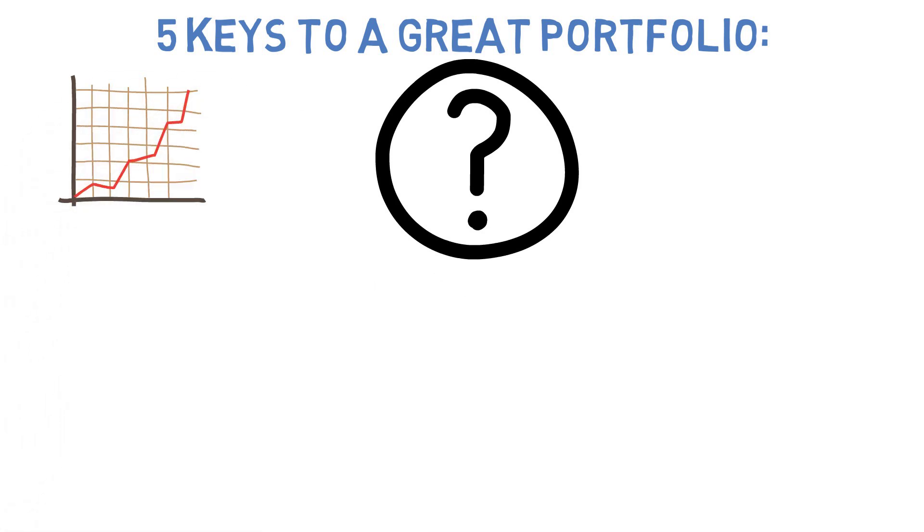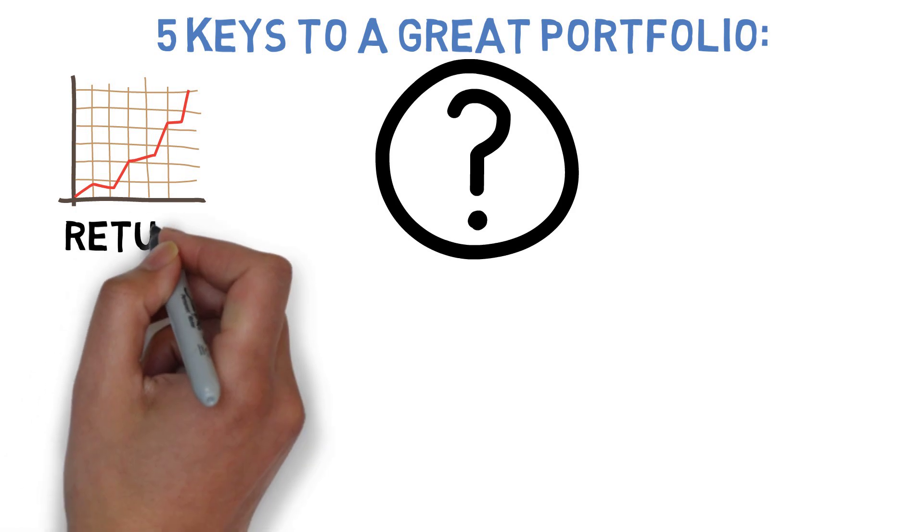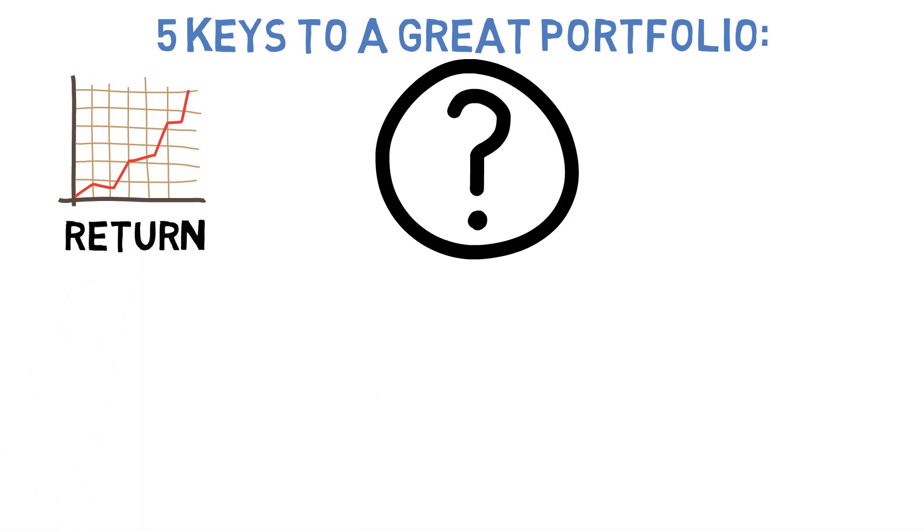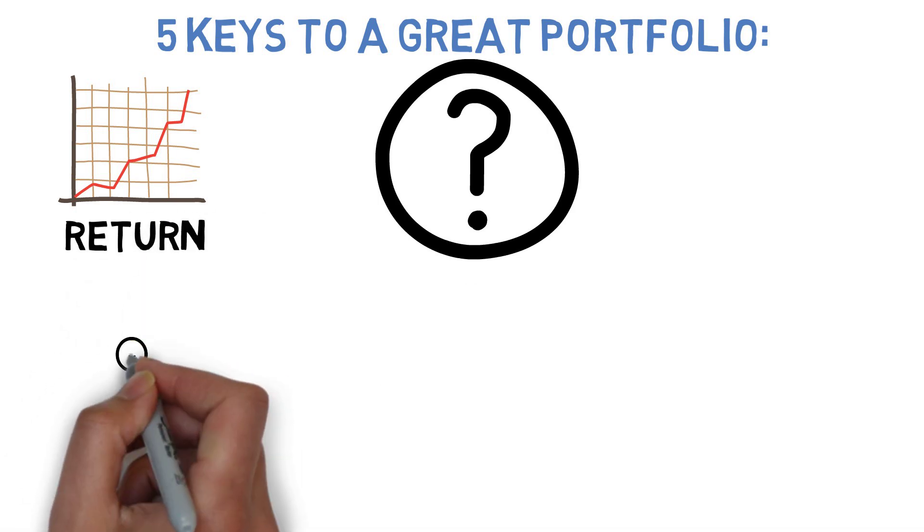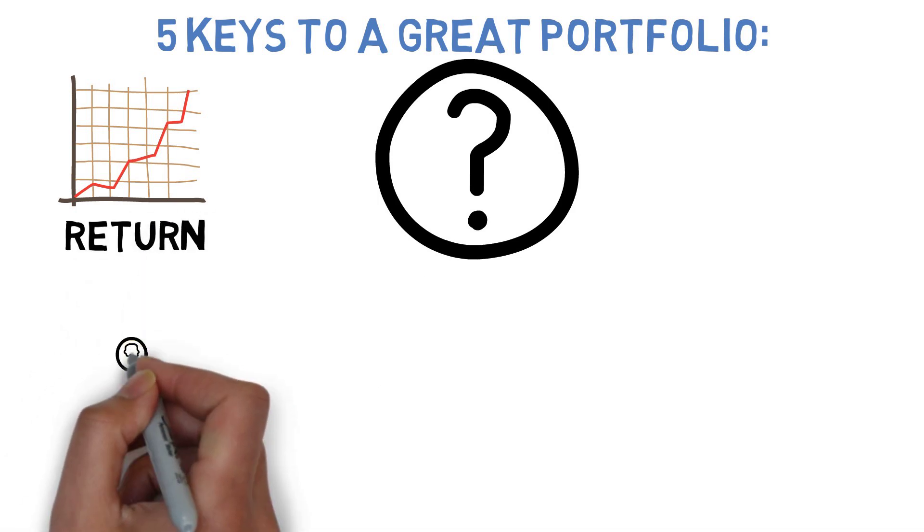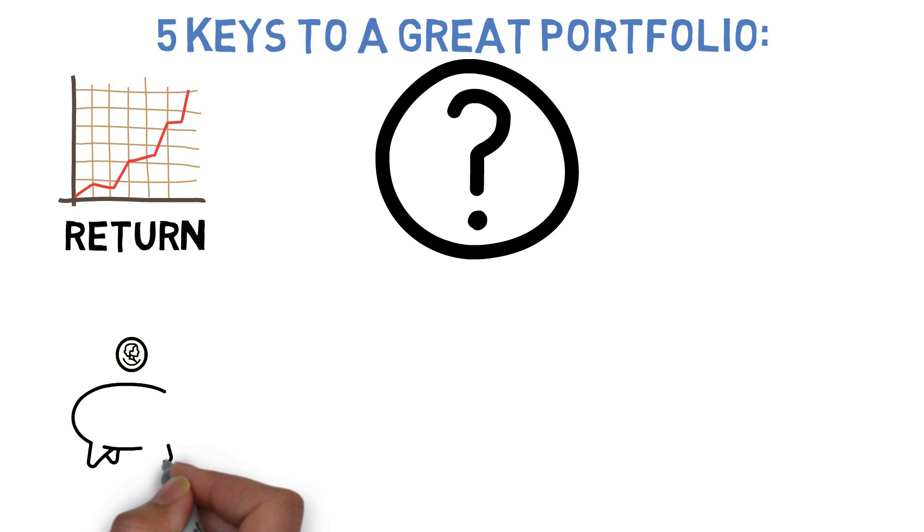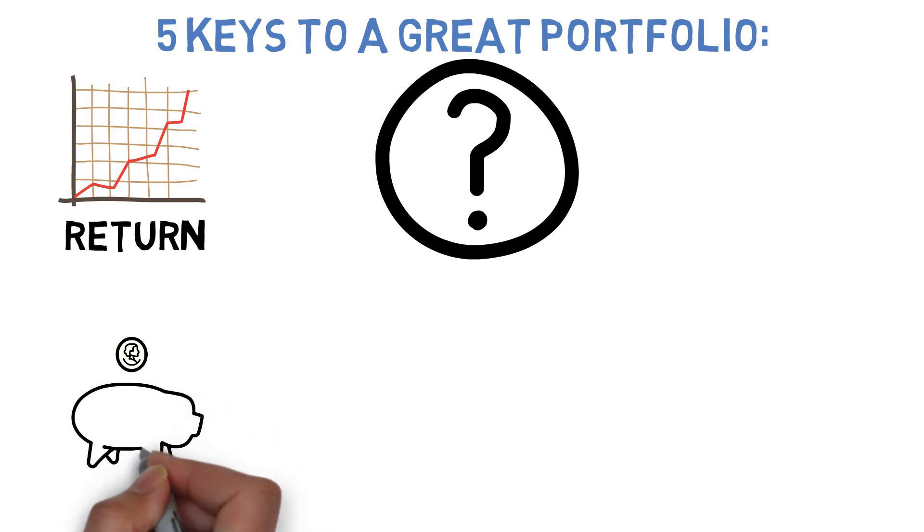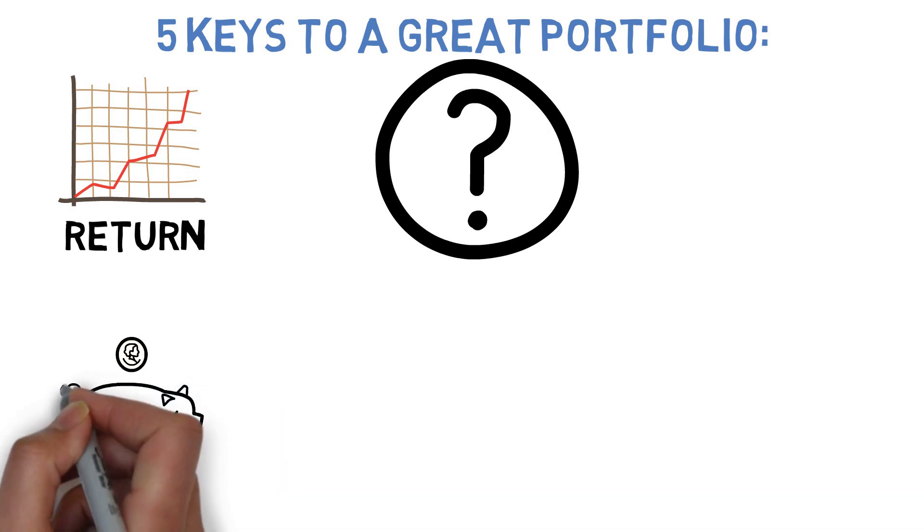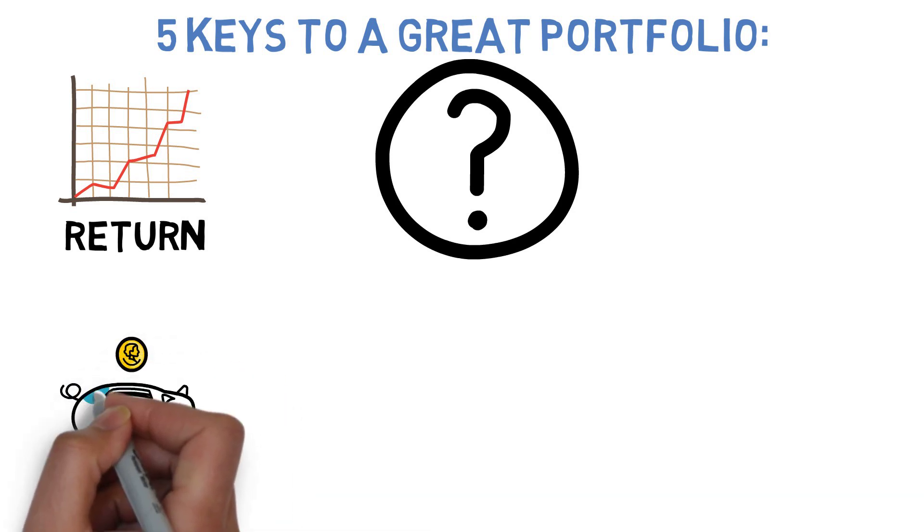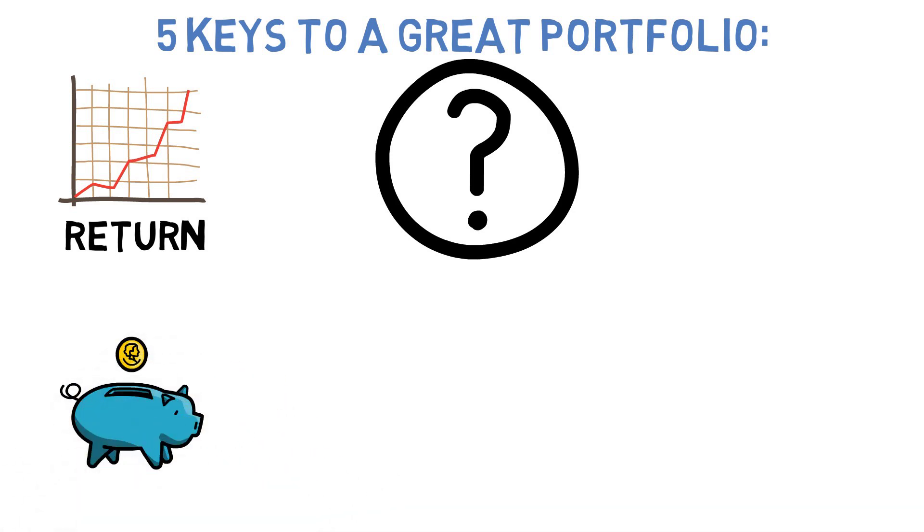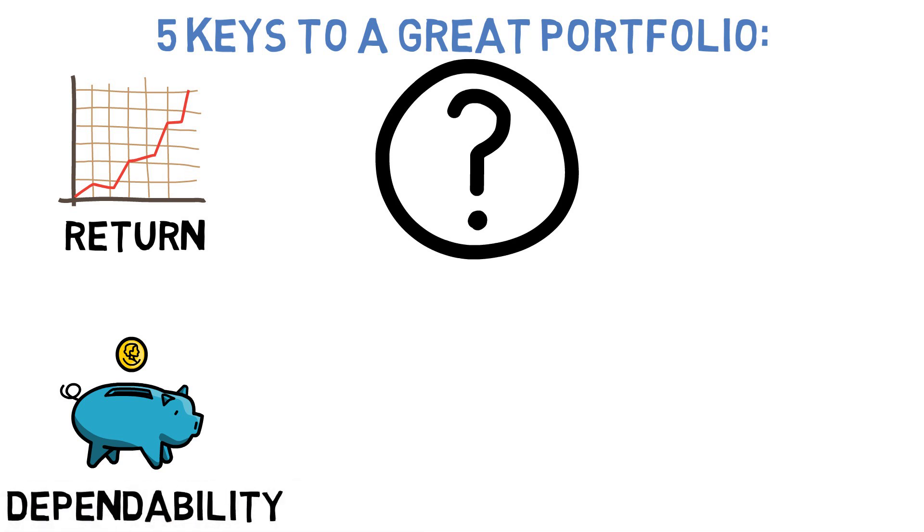First is the expected return, obviously. Second is the dependability or trustworthiness of the investment. By this I mean that an investment portfolio should not be overly sensitive to when you start investing in it. You should be able to reasonably expect solid returns over any normal investing period, say 10 years or so.